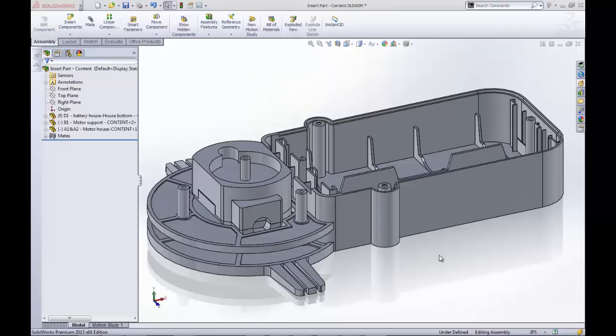Hello, my name is Shivani Patel, an application engineer at GoEngineer. Today we will go over how to use the insert part tool to assist with designing parts that reference other parts in an assembly.